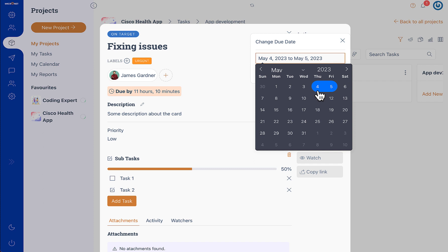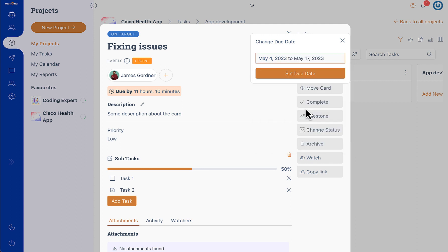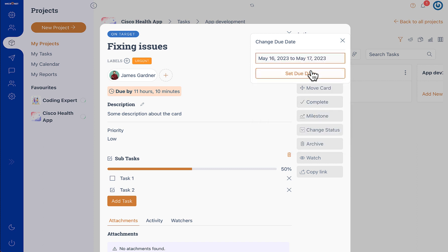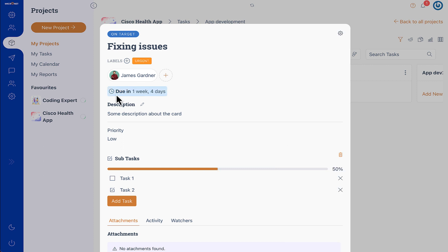Then we have the task due date. We are using the due date as a date range, which means that you are selecting the start and end date. So the task starts on 4th and ends on 17th, or you can set it like this and set the due date and the due date will update.